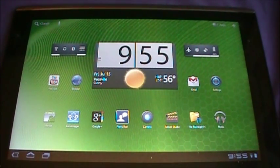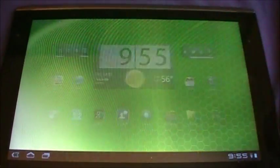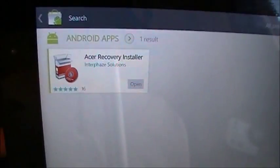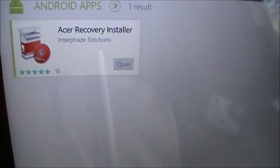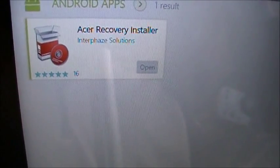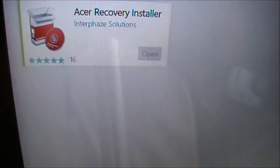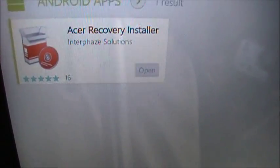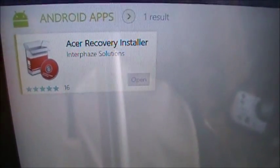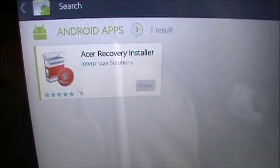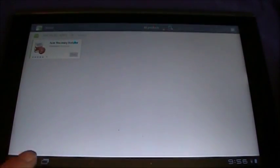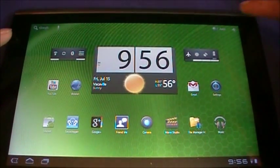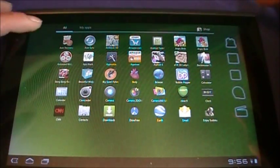The first thing you're going to have to do is go into the market and pick up this app right here - Acer Recovery Installer. You will have to go back to my other video and use the Gingerbreak to root your tab first. That's your first move - go look at my other video, Honeycomb Helper Number Three Acer Iconia Root and Tips. After you've done all that, you're going to get your Acer Recovery Installer and open that app.